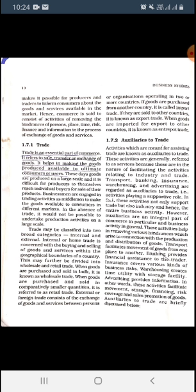Now, what is trade? Trade is an essential part of commerce. It refers to the sale, transfer, or exchange of goods. It is the most important part of commerce. It simply refers to the sale or transfer of goods and services.